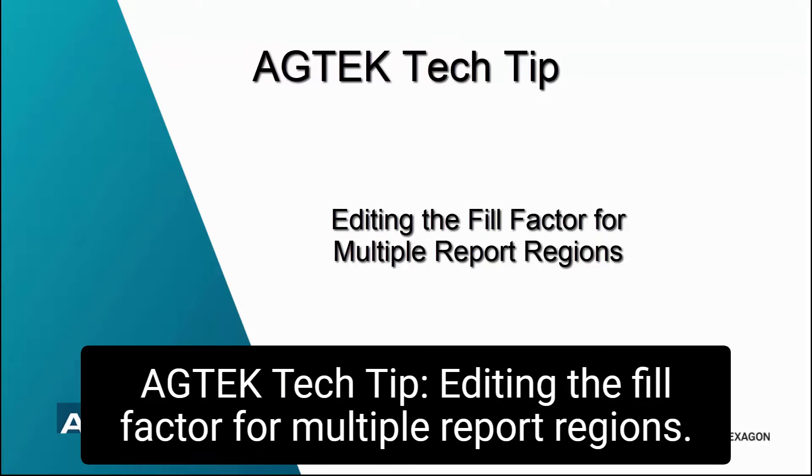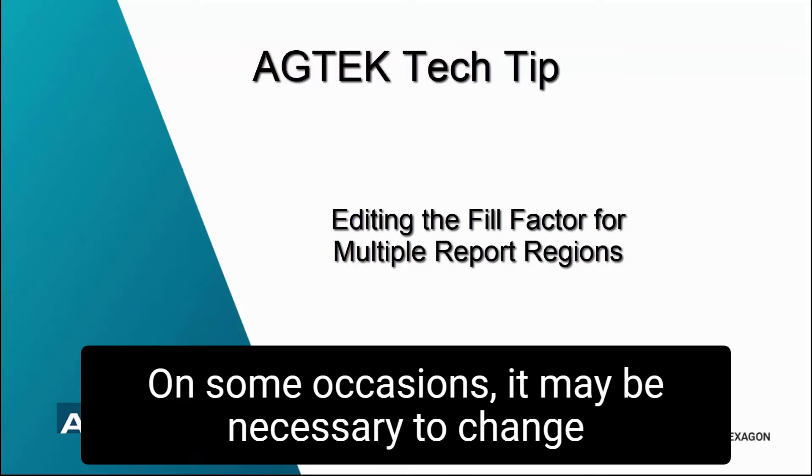AgTech Tech Tip: Editing the Fill Factor for Multiple Report Regions.